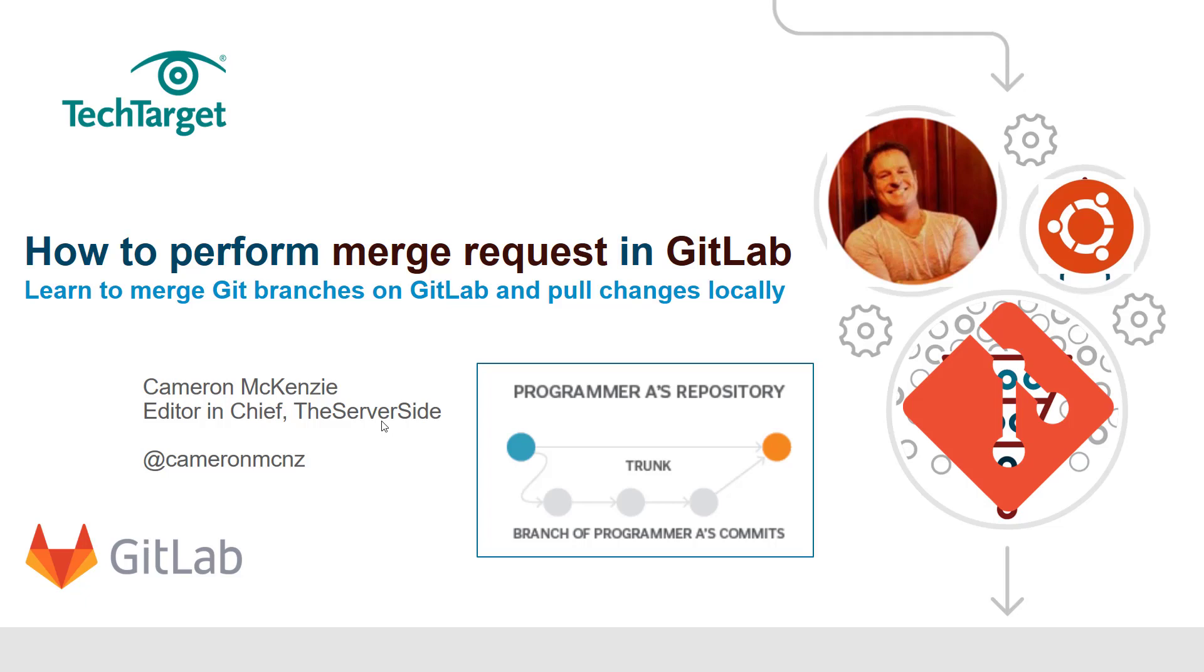I'll show you how to merge a couple of branches together using the GitLab admin console, and after you've done the merge, show you how to go to your local workstation and bring the results of that merge onto your local machine.